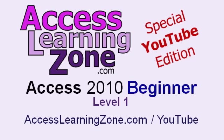Welcome back to Microsoft Access 2010 Beginner Level 1. For more free lessons on Microsoft Access, make sure to subscribe to my channel and visit my website at AccessLearningZone.com slash YouTube.